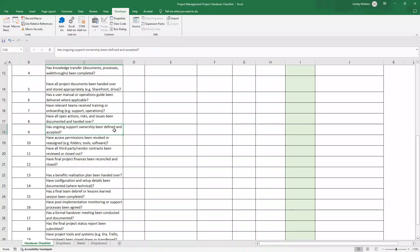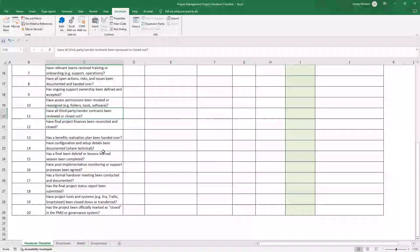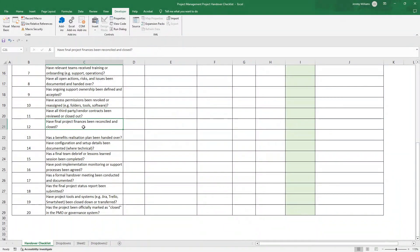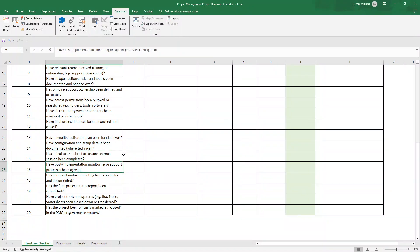Have relevant teams received training or onboarding? Have all open actions risks and issues been documented and handed over? Has ongoing support ownership been defined and accepted? Have access permissions been revoked or reassigned? Have third party vendor contracts been reviewed or closed out? Have final project finances been reconciled and closed? Has a benefits realisation plan been handed over? Have configuration and setup details been documented? Has a final team brief or lessons learned session been completed?